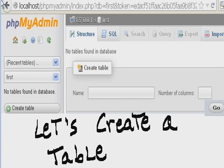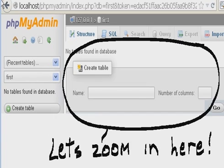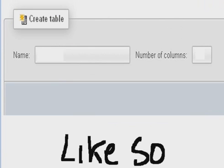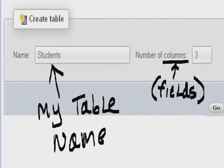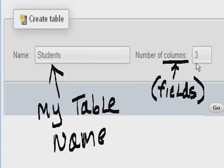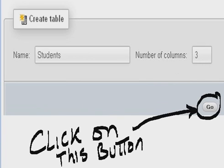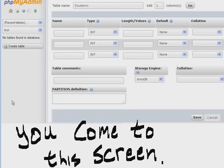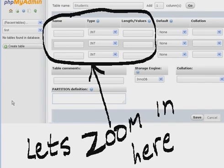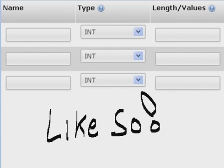Let's create a table. Let's zoom in here. Key in a table name. This will be my table name, Students. And this will be the number of columns or fields. Click on this button and you come to this screen. Let's zoom in here.